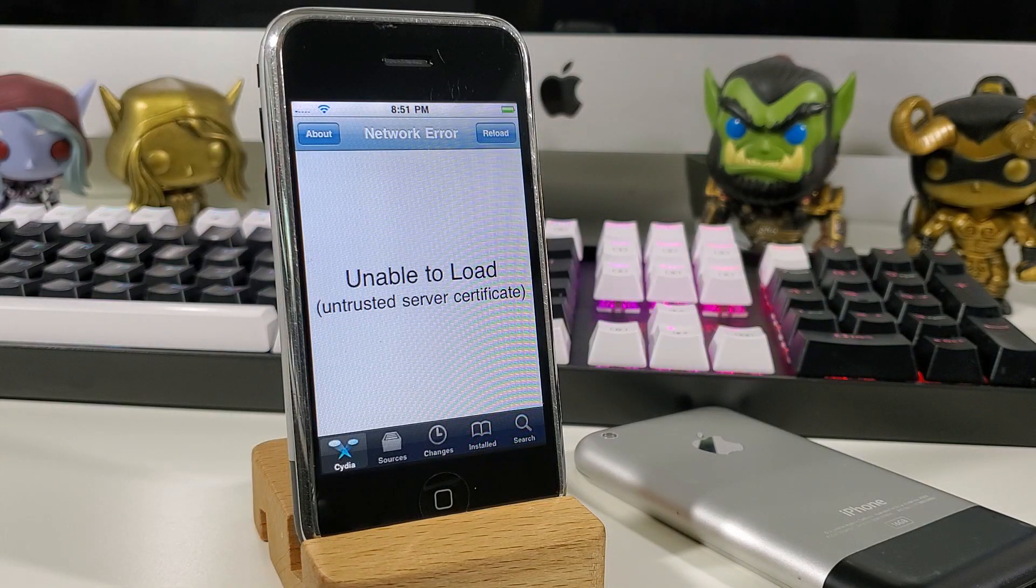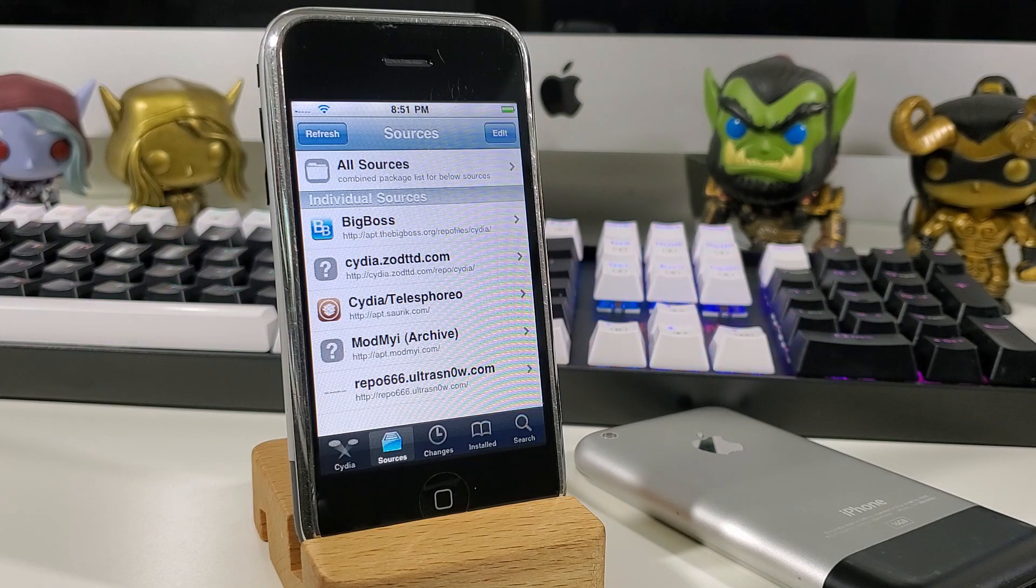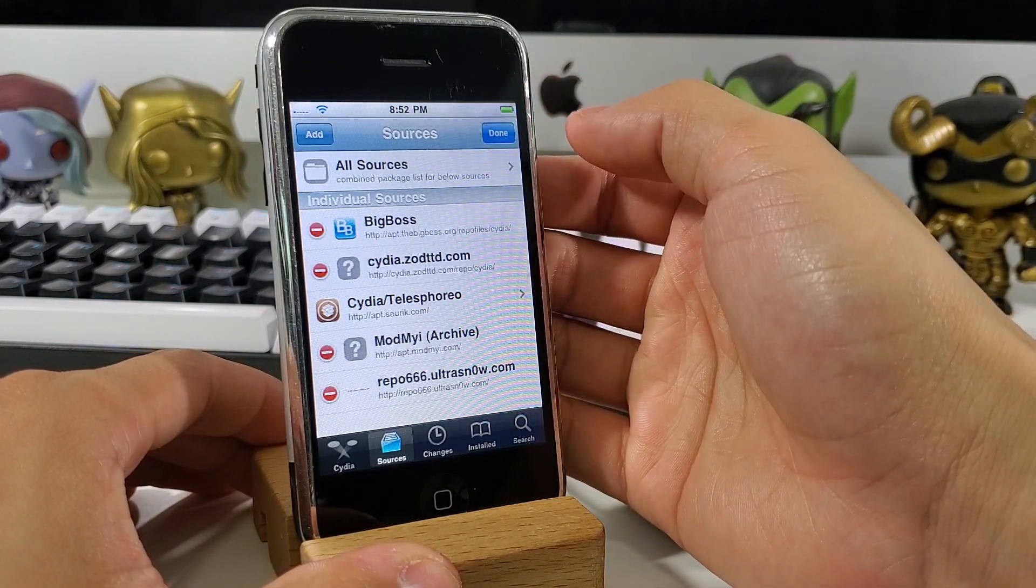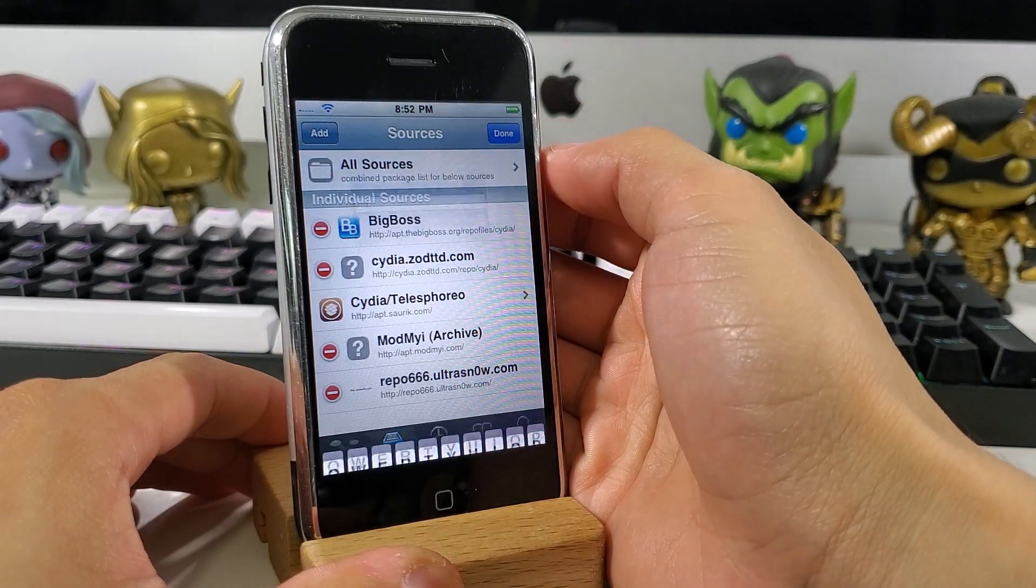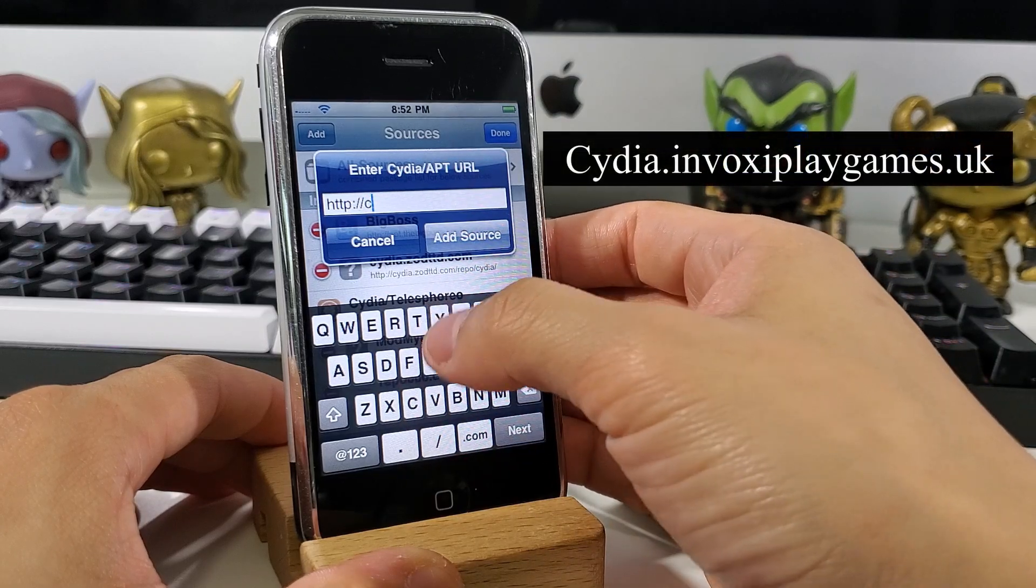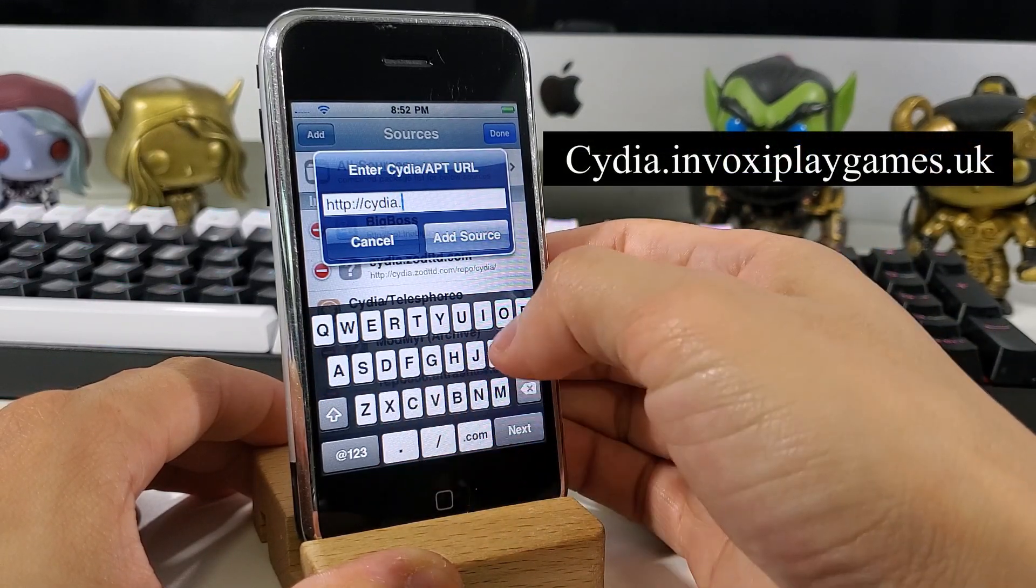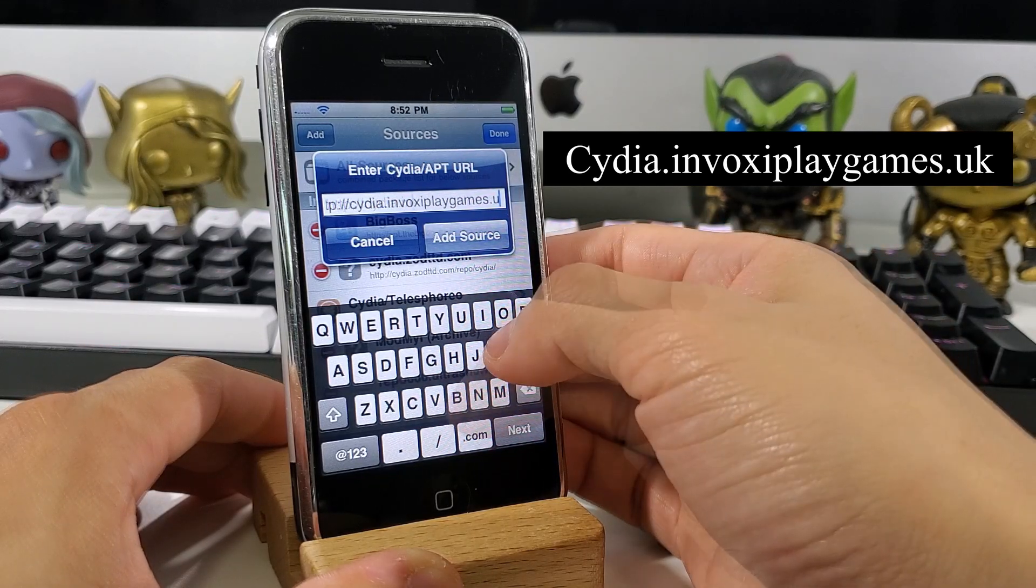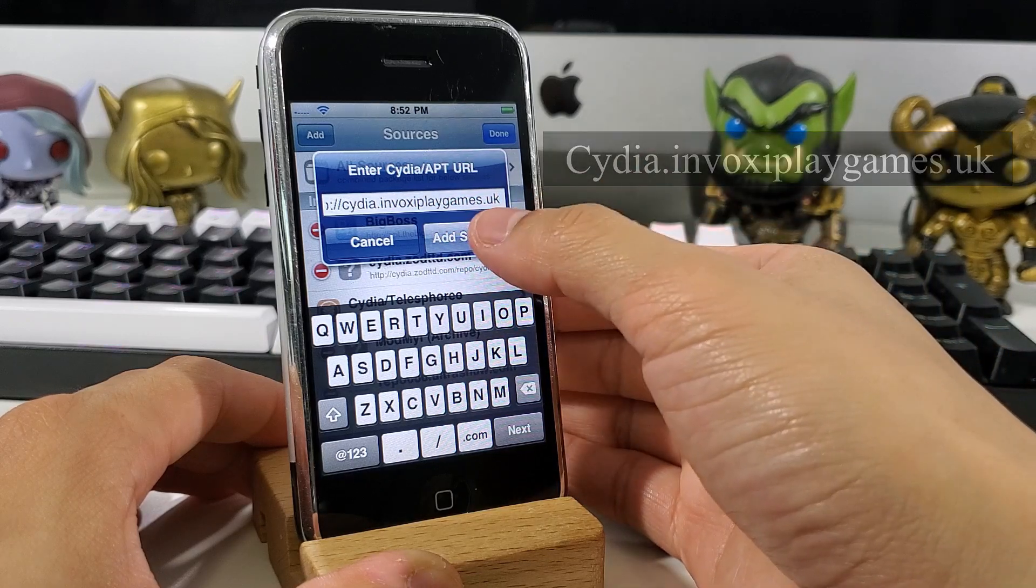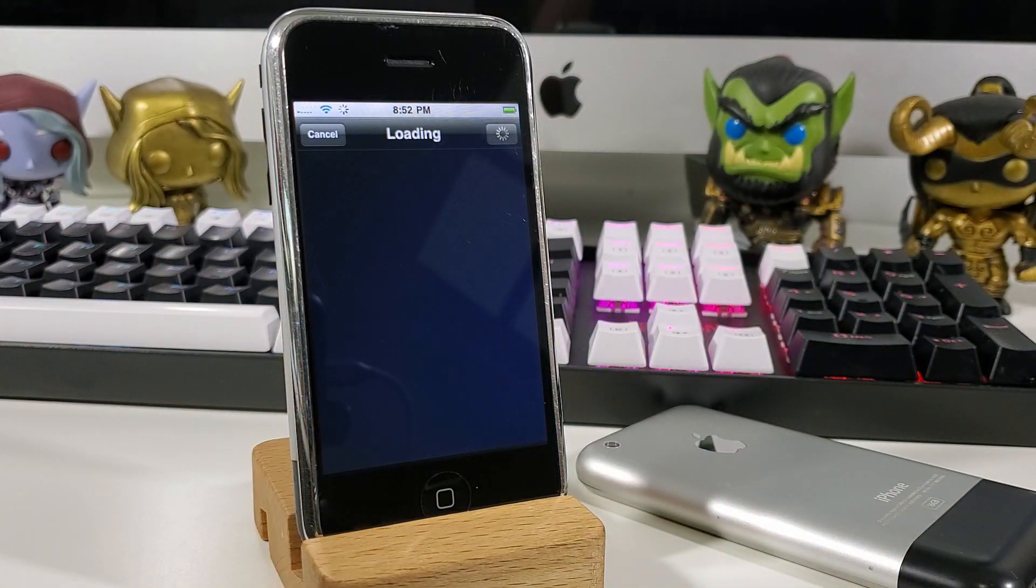We will now fix Cydia so that way everything can load up properly. We're going to go into our sources options at the bottom. Next we want to hit edit at the top, then we're going to hit add and you will be prompted to type in a URL. We'll type in the following, and that is cydia.invoxyplaygames.uk. After hitting the add source button, the application will try to verify the URL.